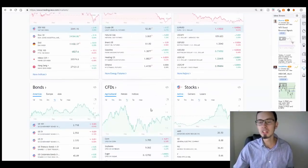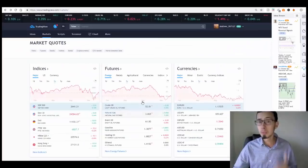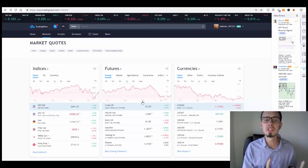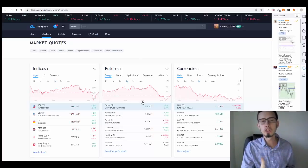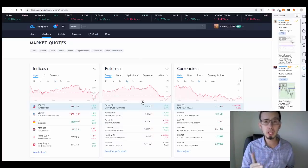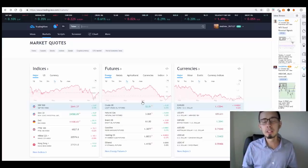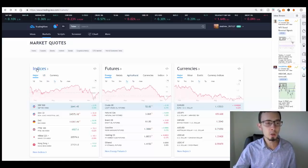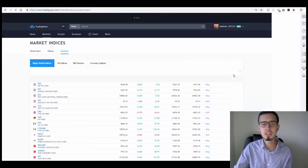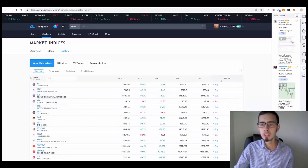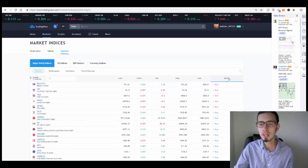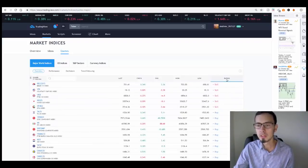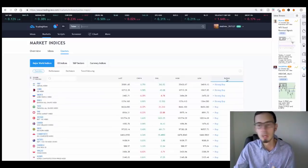TradingView also offers futures, currencies, bonds, CFDs, and stocks in general. But in this video I'm going to show you how you can generate quick profits with indices, because indices at the top of the chart are really volatile and due to this high volatility it's easy to generate short-term profits. When you click on Indices you can sort the ratings by strong sells and strong buys.